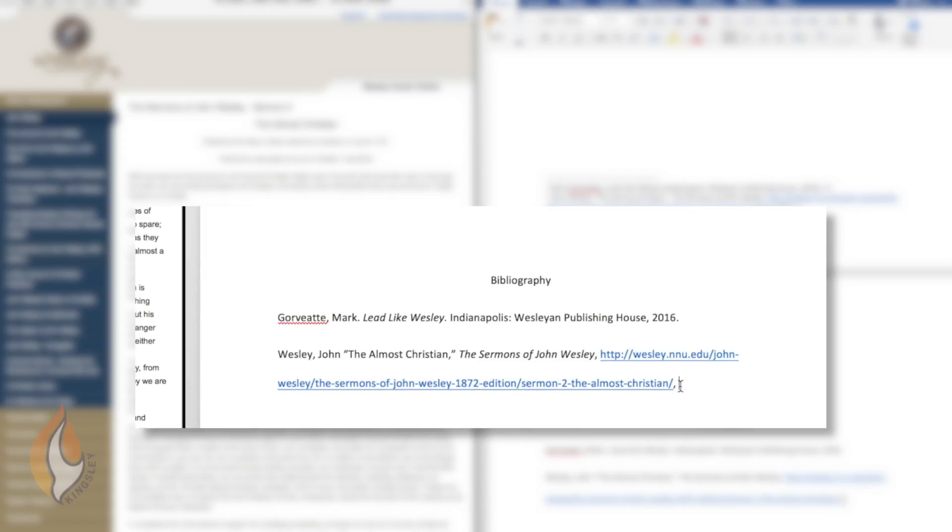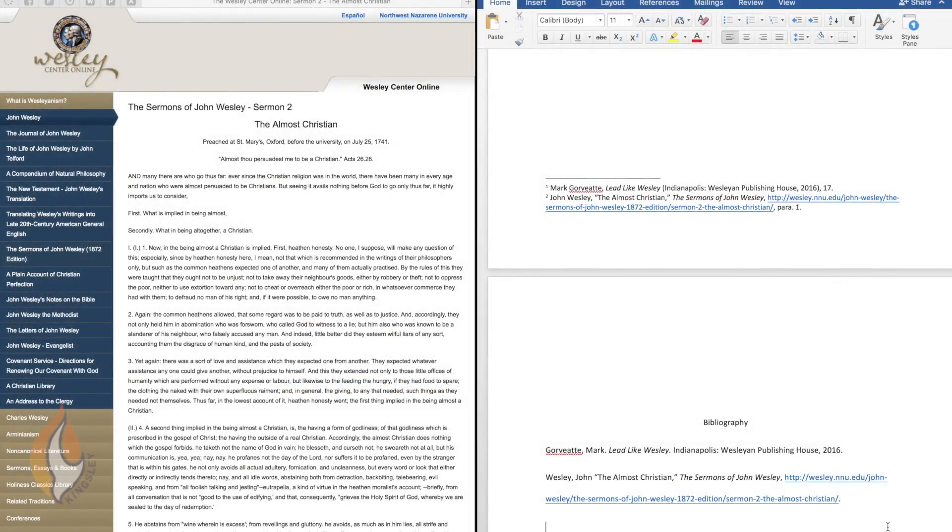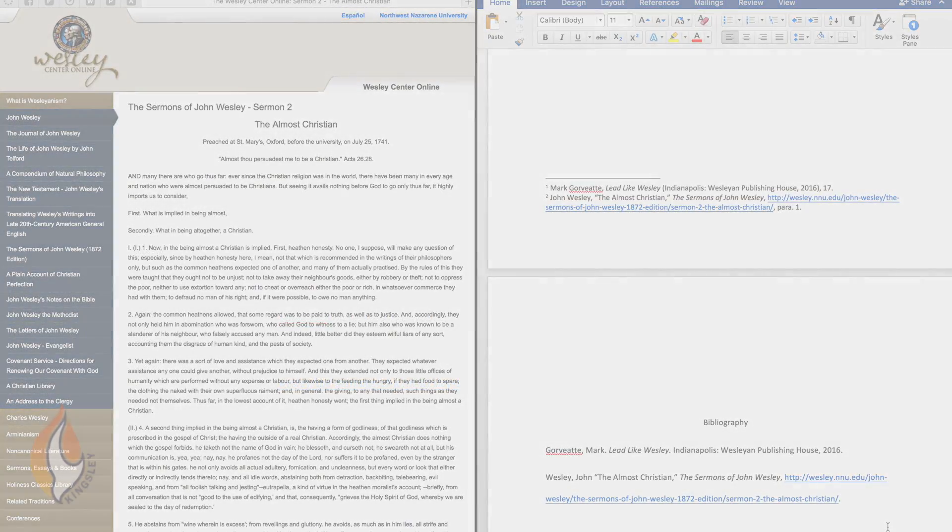So that's about it. That's how you insert, acknowledge a website, reference to a website into your pages.